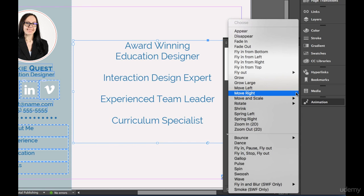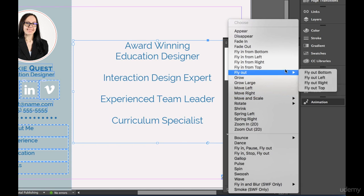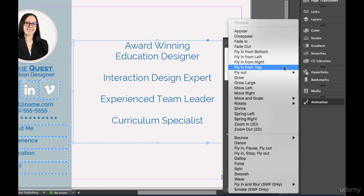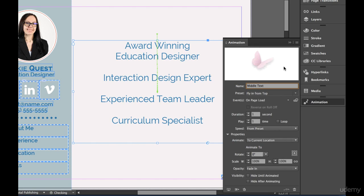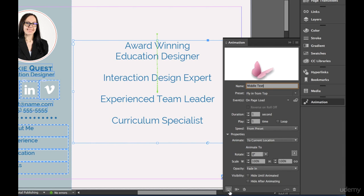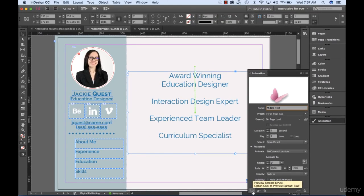Under the preset drop-down, choose Fly In From Top. To preview the animation, go to the bottom left-hand corner and click on the Preview button.